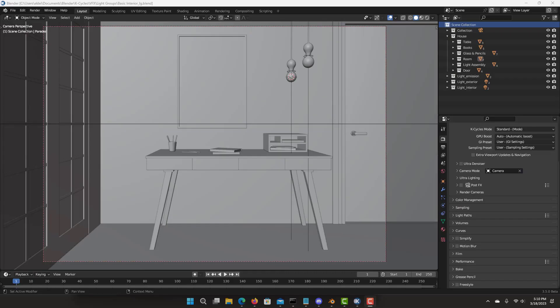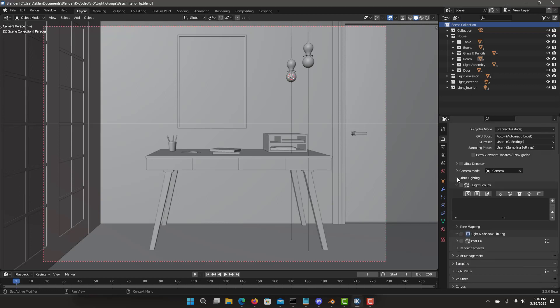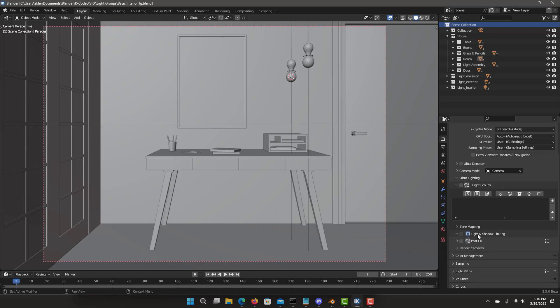I have loaded the basic interior scene for an overview of the updates for ultralighting. It now has two main sections. When I open up we'll see light groups and lights and shadow linking.